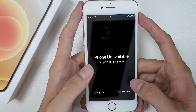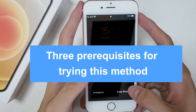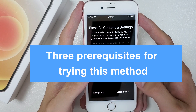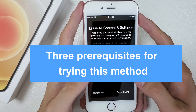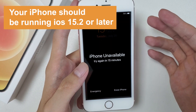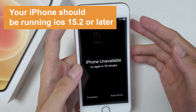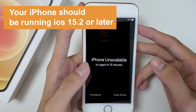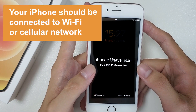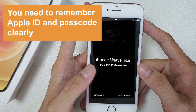The first method is using Erase iPhone to unlock your unavailable iPhone. It is worth noting that there are three prerequisites: First, your iPhone should be running iOS 15.2 or later. Second, your iPhone should be connected to Wi-Fi or cellular network with an internet connection. Third, you need to remember your Apple ID and passcode clearly.